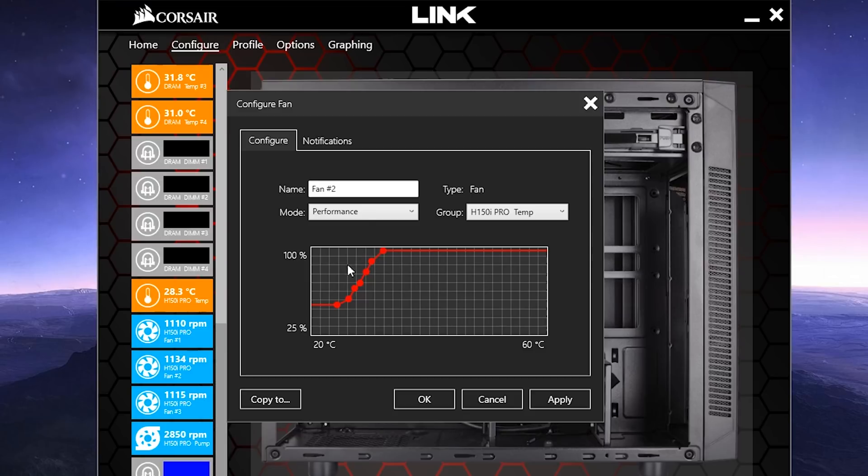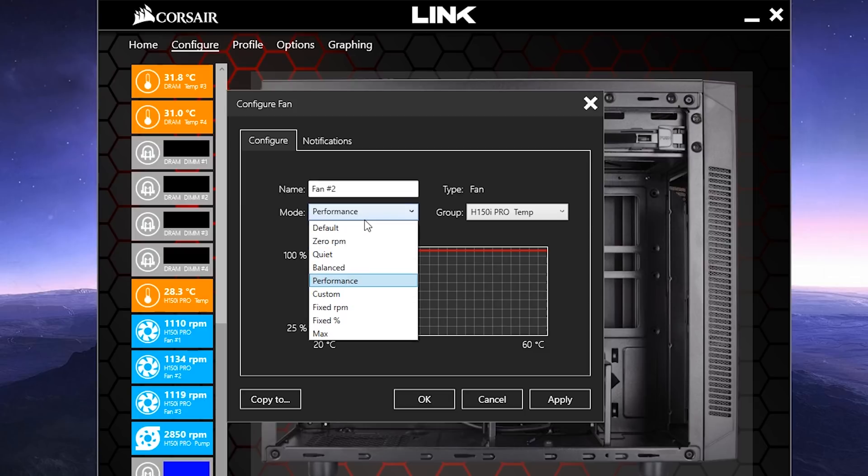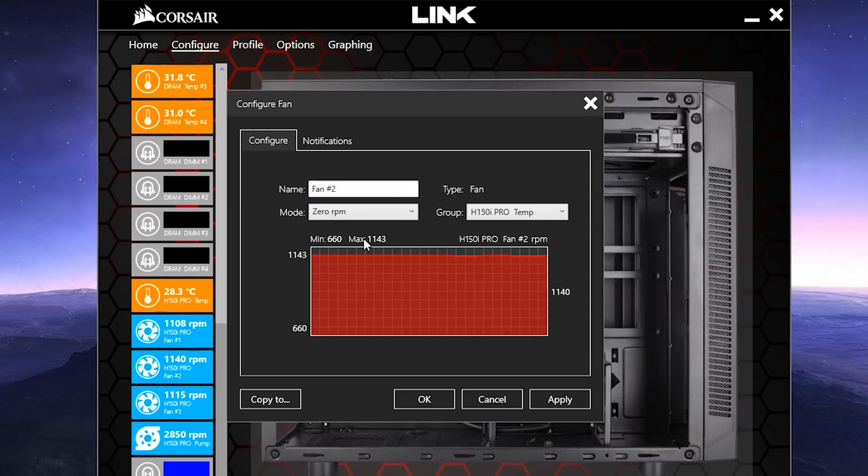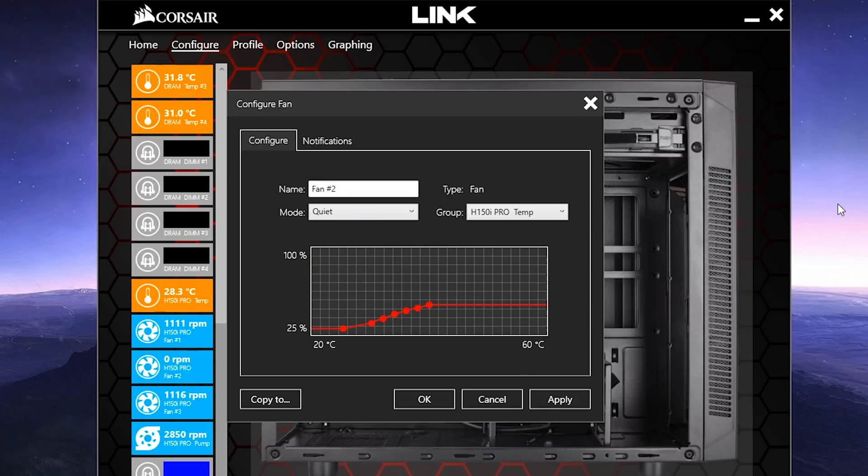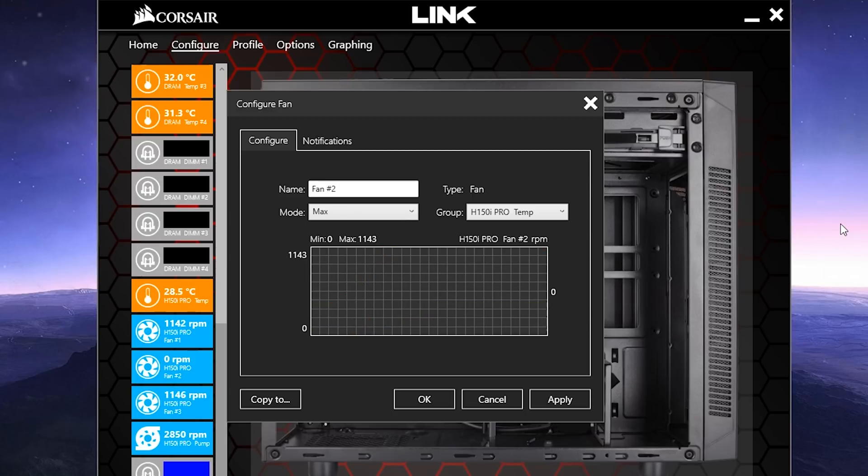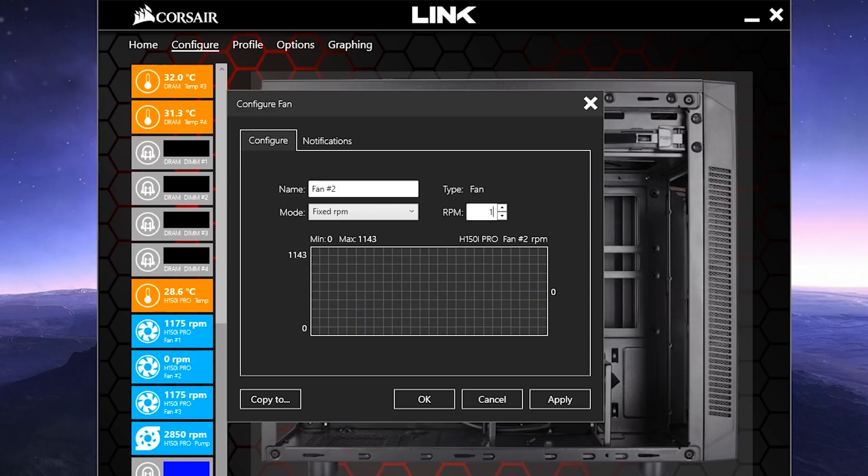Moving over to the fans next, we see many more options, like 0 RPM mode, which makes your fans explode! Not really, it turns the fans off if your liquid temperature is below 45 Celsius, so that's pretty cool. And then you've got Quiet, Balanced, Performance, and Max, which cannot be altered, but Custom, Fixed RPM, and Fixed Percent can, allowing you to fine-tune your fan speeds to pretty much whatever you'd like.